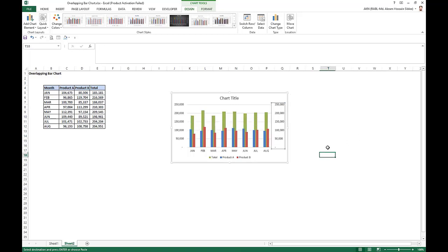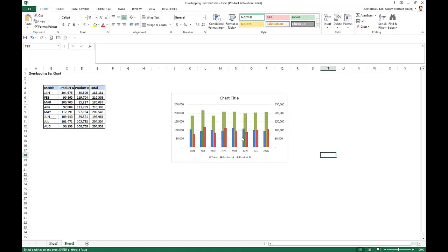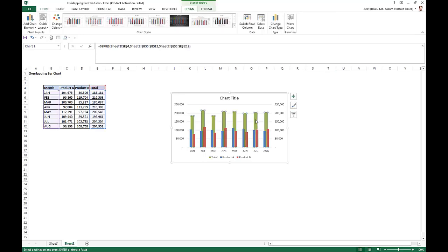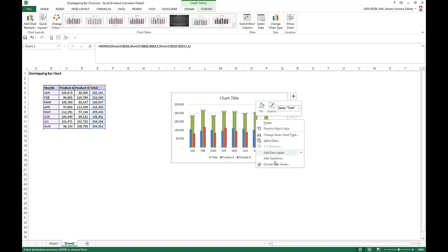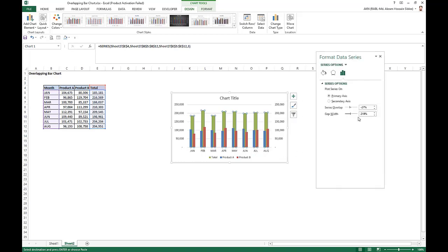Now we just edit our chart. So first of all, we click the total and right click format data series. So here we take series overlap as it is, and say we take gap width as 10%.